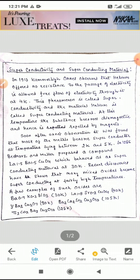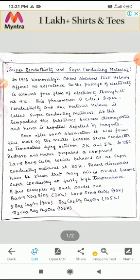In 1911, Kamerlingh Onnes observed that mercury offered no resistance to the passage of electricity — that is, it allowed free flow of electricity through it at 4 Kelvin. This phenomenon is called superconductivity. At this temperature the substance becomes diamagnetic and hence it is repelled by magnets.